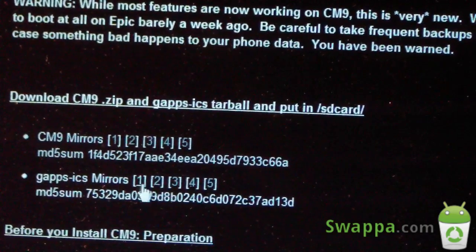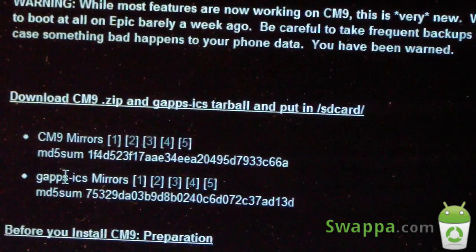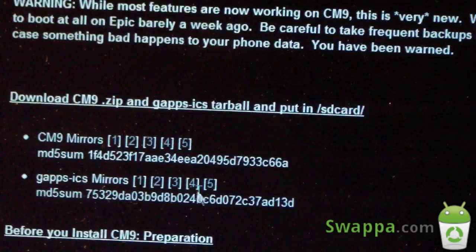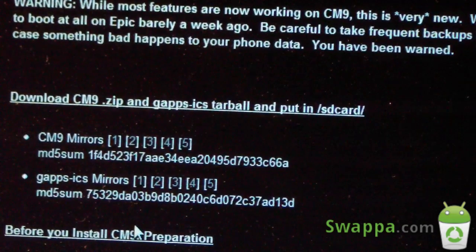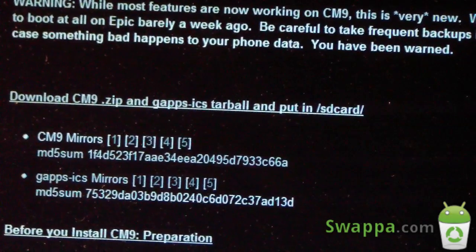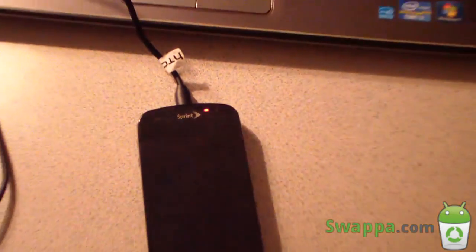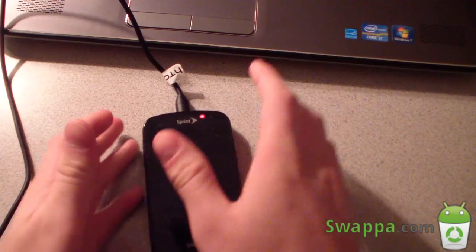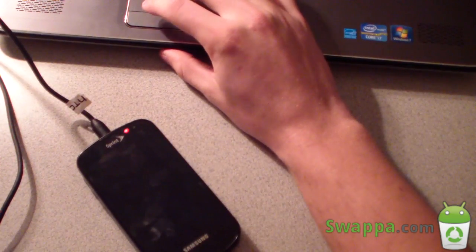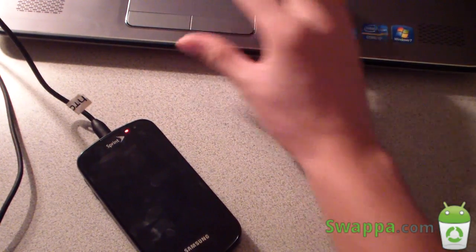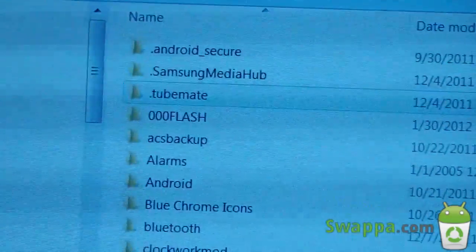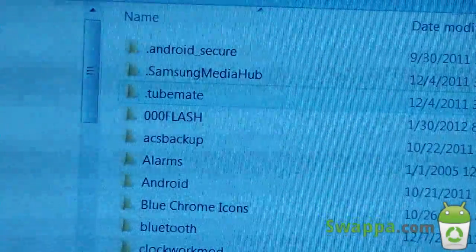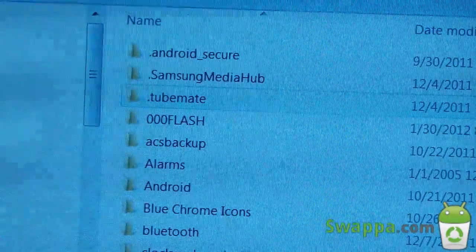Also download the GApps — the Google Apps — such as Market, Gmail, Google Talk, all those good apps. Download those as well; you're going to need both of them. Then, once you have both downloaded, go ahead and plug your Epic 4G into your PC, open up your SD card removal disk, and make a new folder on your SD card. Call it 000Flash.